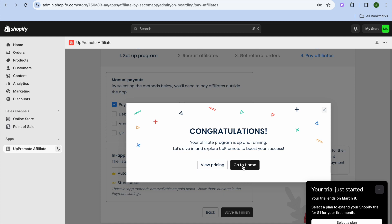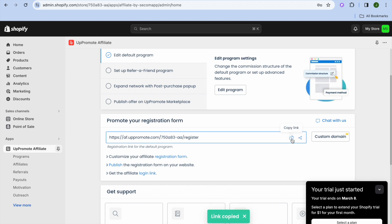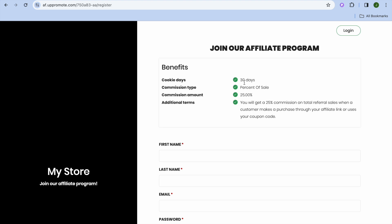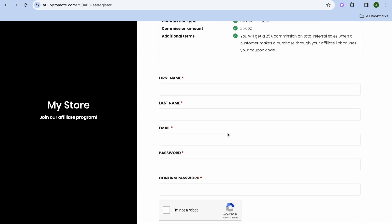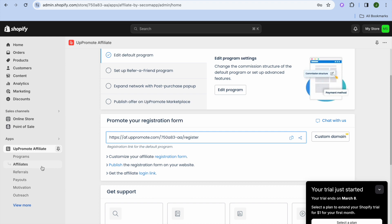Tap 'Go to Home' and you'll be redirected to the home page. You can copy the affiliate signup URL from here and share it. The signup form shows a 30-day cookie duration and 25% commission, where affiliates fill in their name, email, and password to join. You can then go to the UpPromote dashboard, tap on 'Affiliates,' view their information, and accept or deny their application. To edit this form, tap on 'Registration Form.'